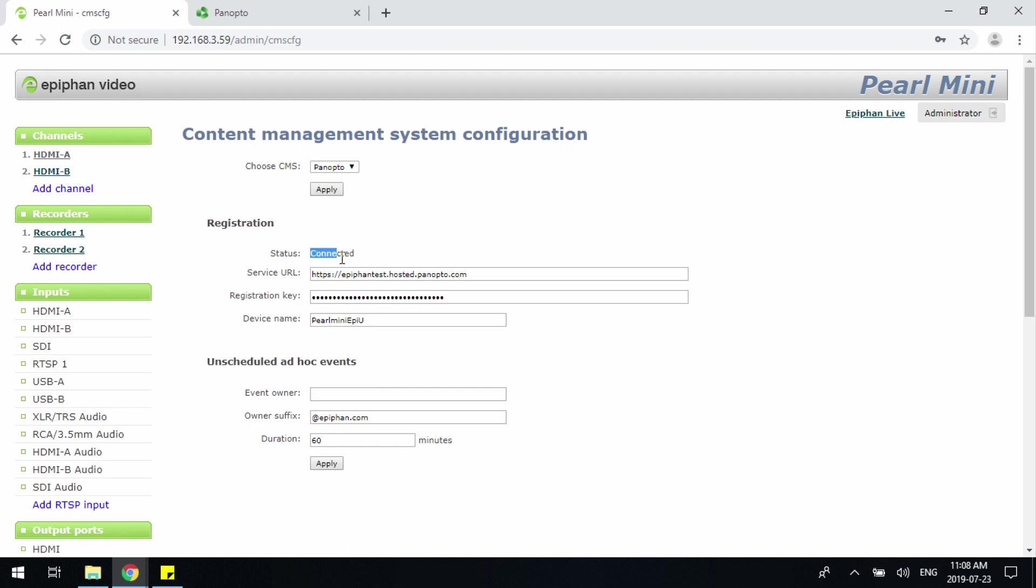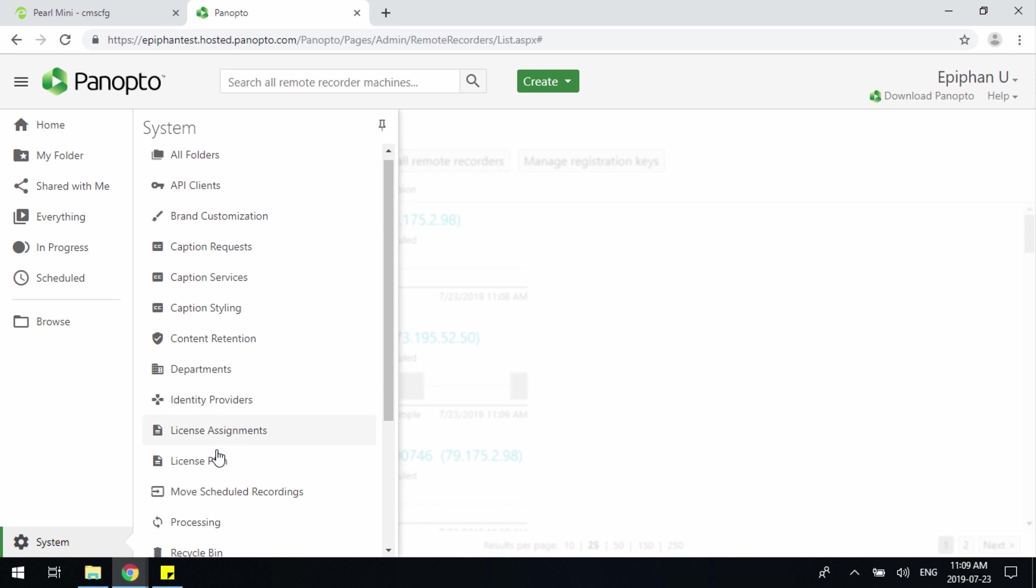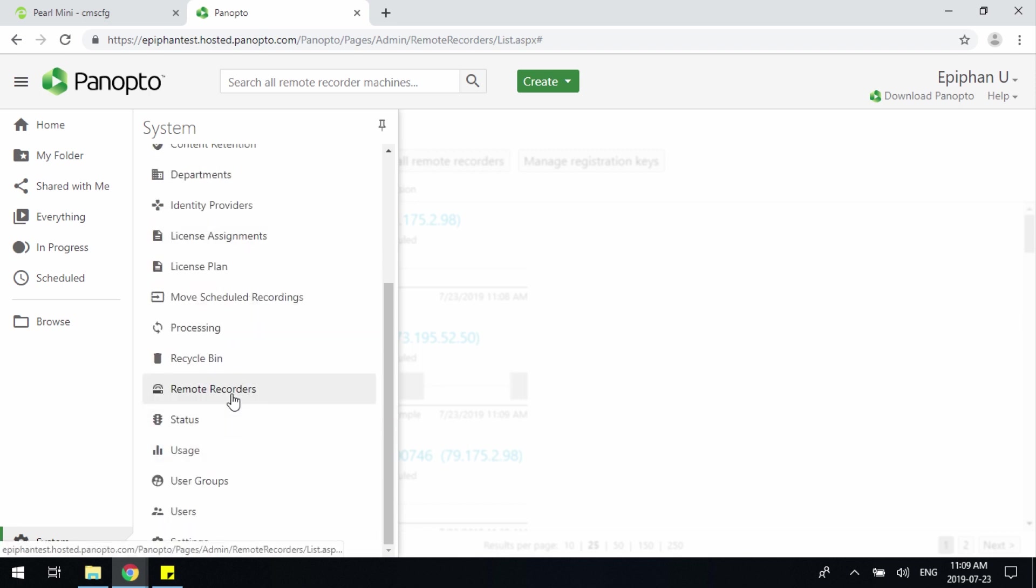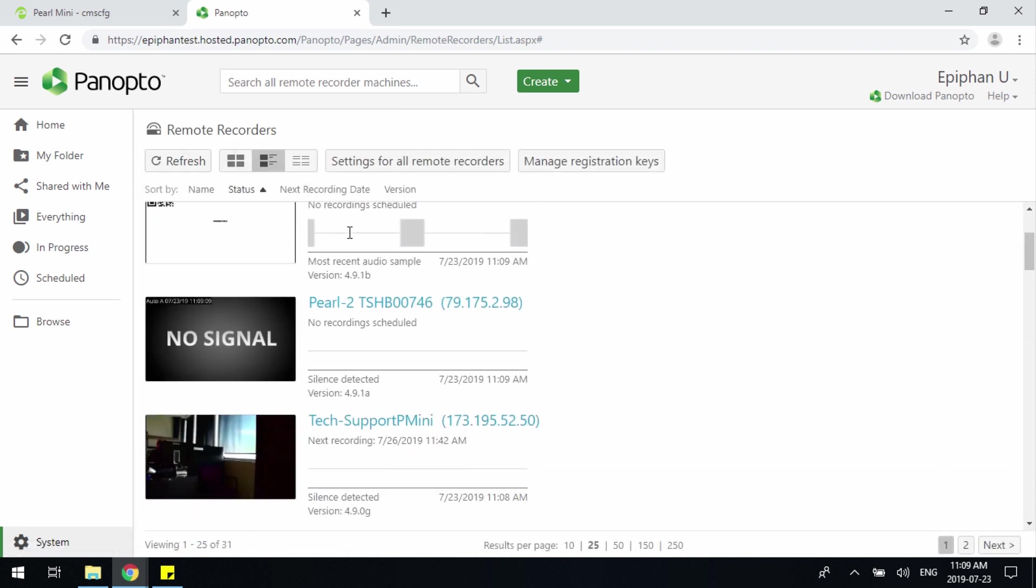Once the device is registered, you'll see Connect at the top. The last step when configuring your Pearl Mini or Pearl 2 is to manage your Remote Recorder. Under the Remote Recorder section, so again, under Systems and Remote Recorder, you'll be able to find all devices that are currently registered with Panopto.